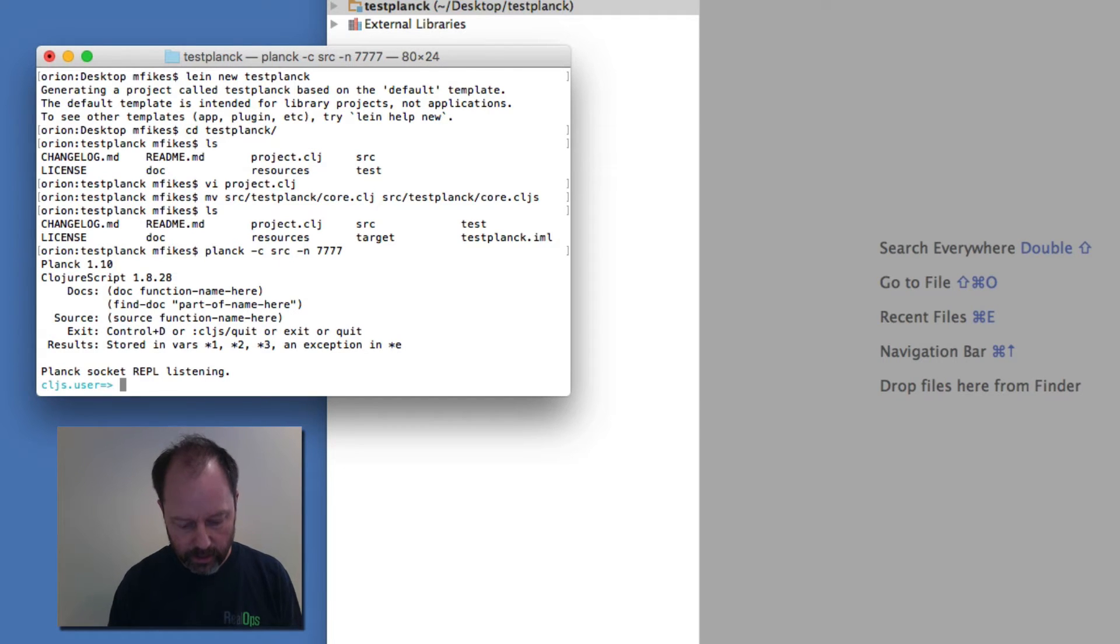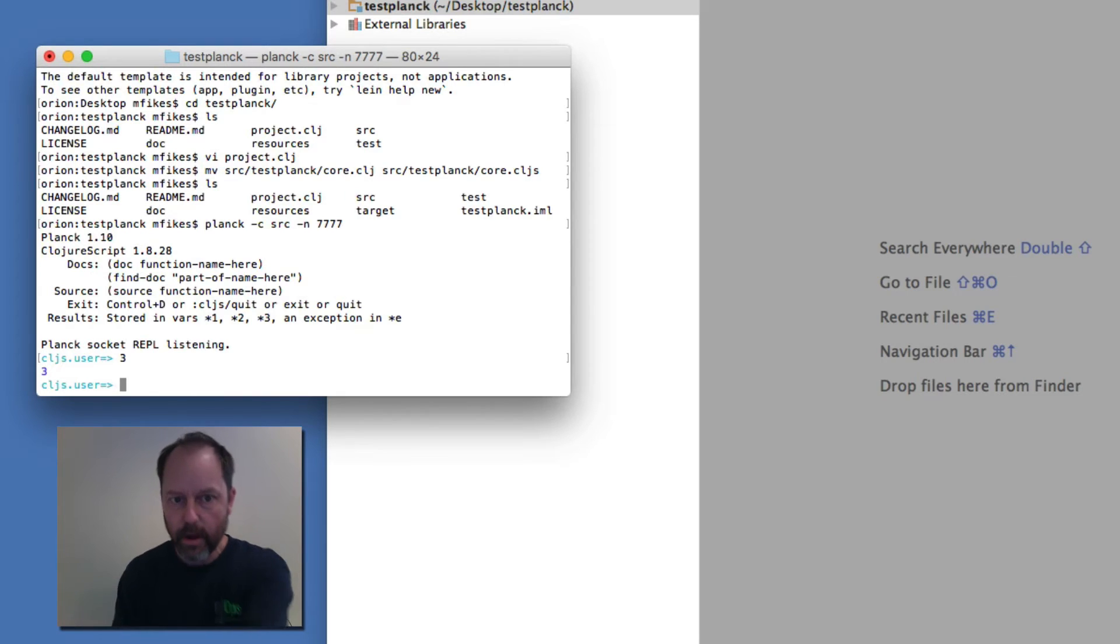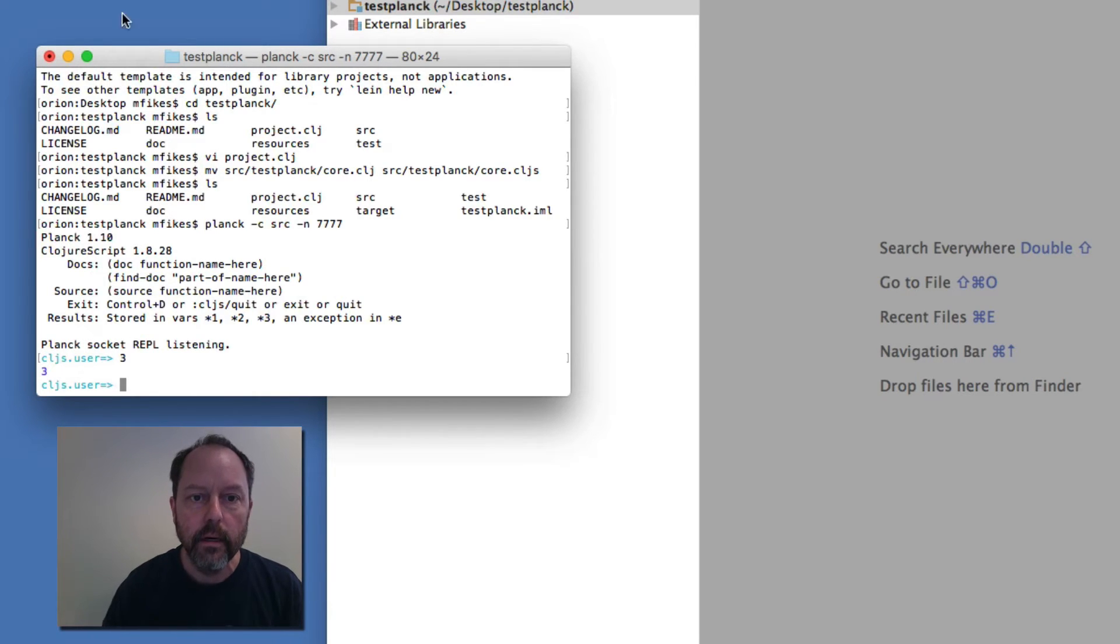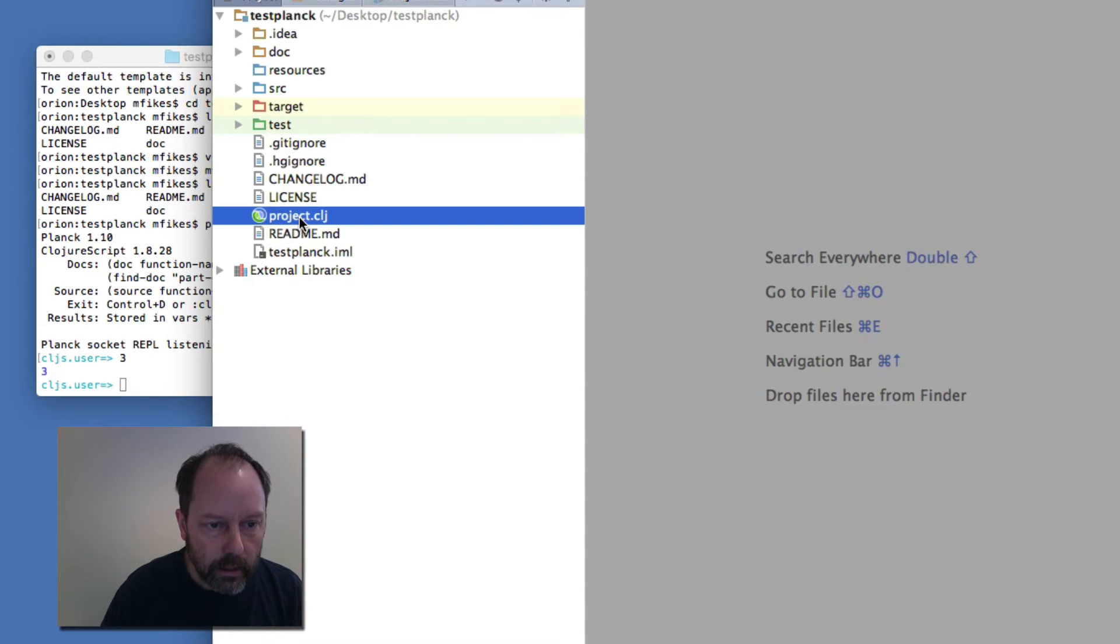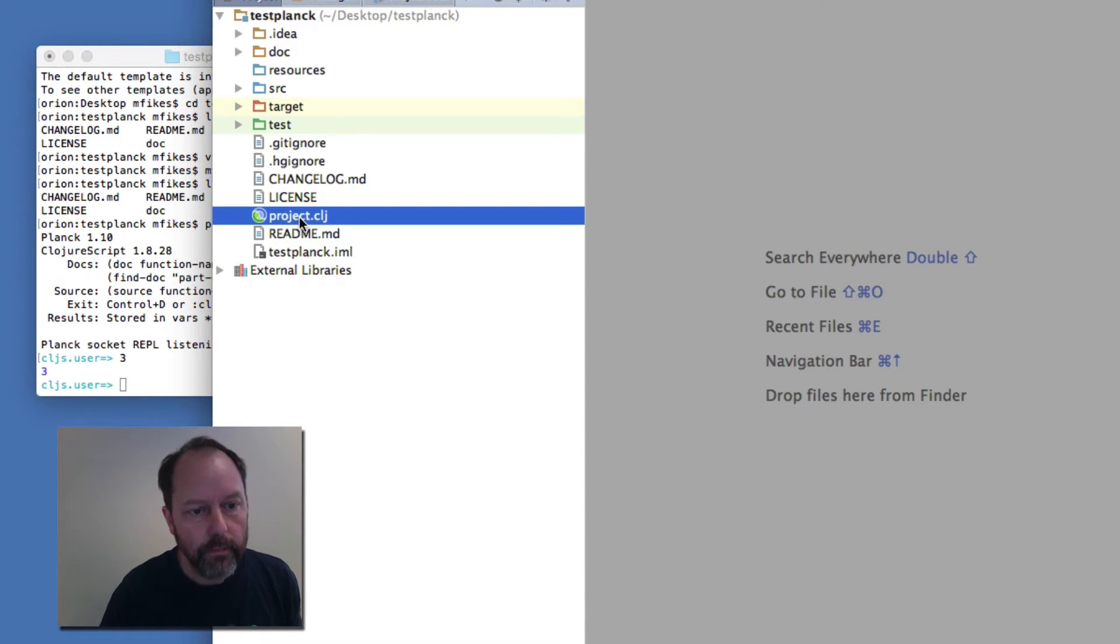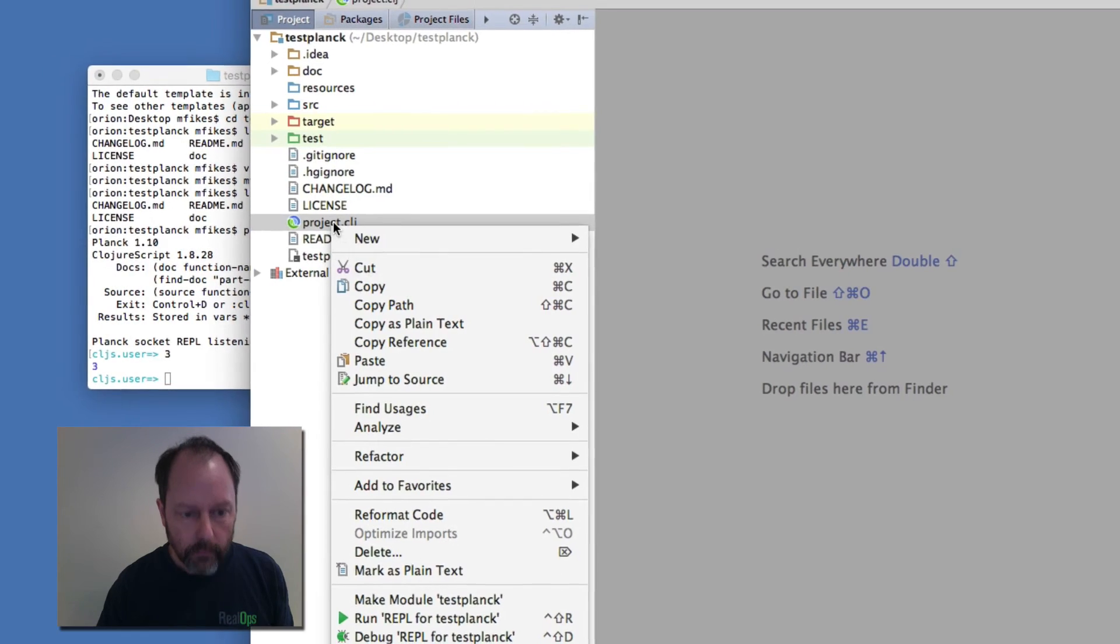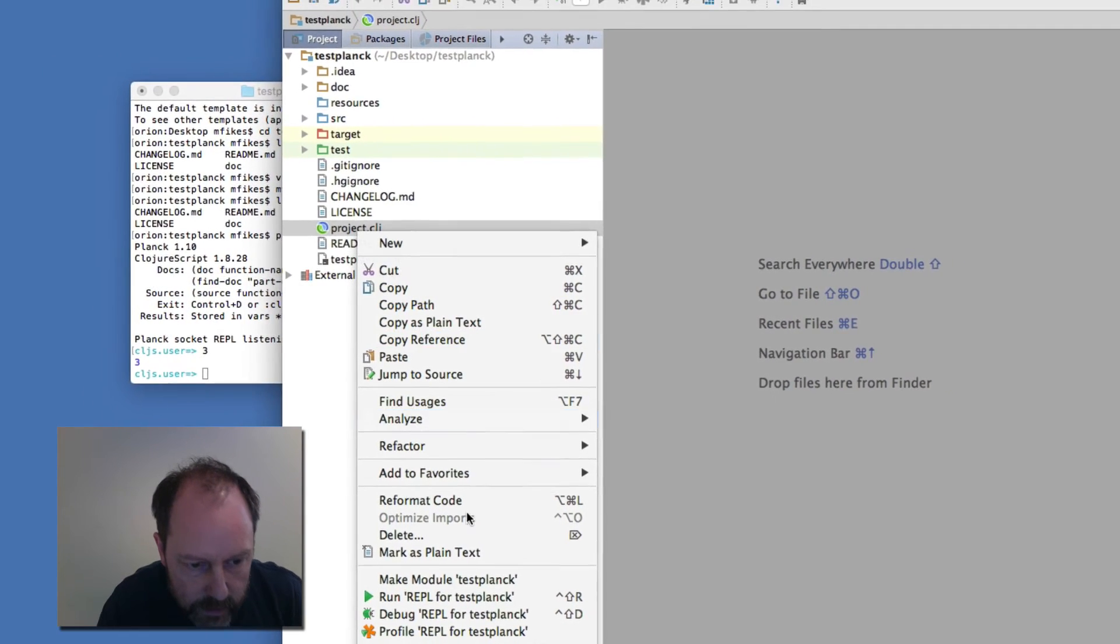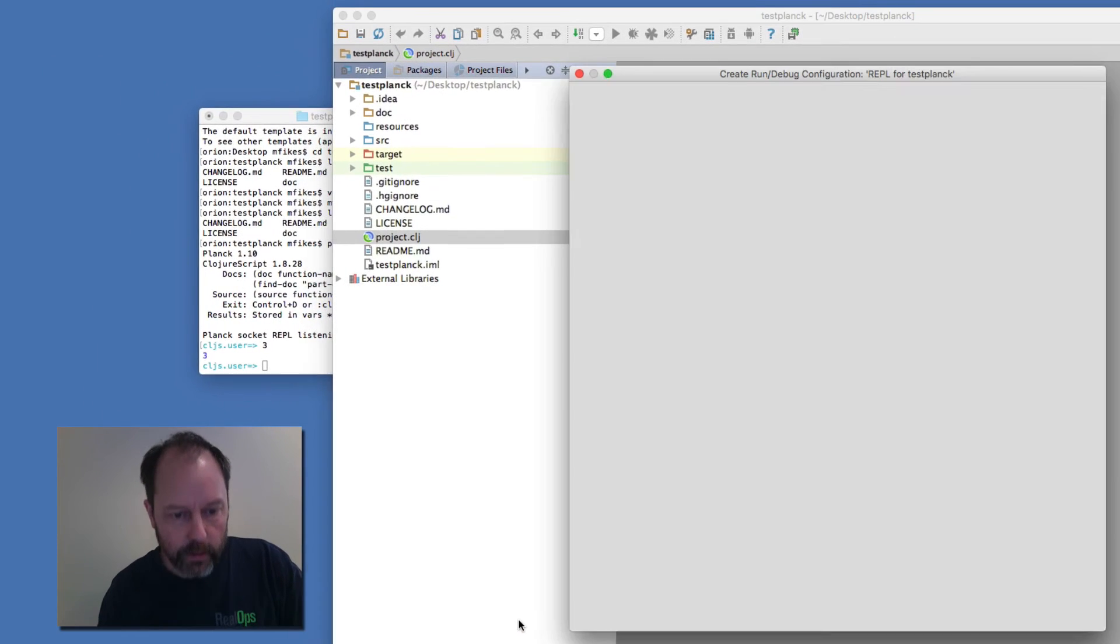You could actually use Planck in this terminal here, but I'm going to actually be driving it through the socket REPL connection from Cursive. So if I go into Cursive and I say create a new REPL for this project, create a new REPL for TestPlanck.